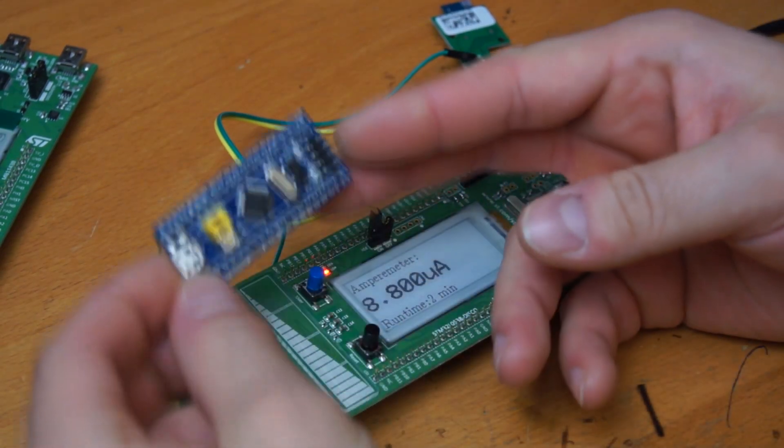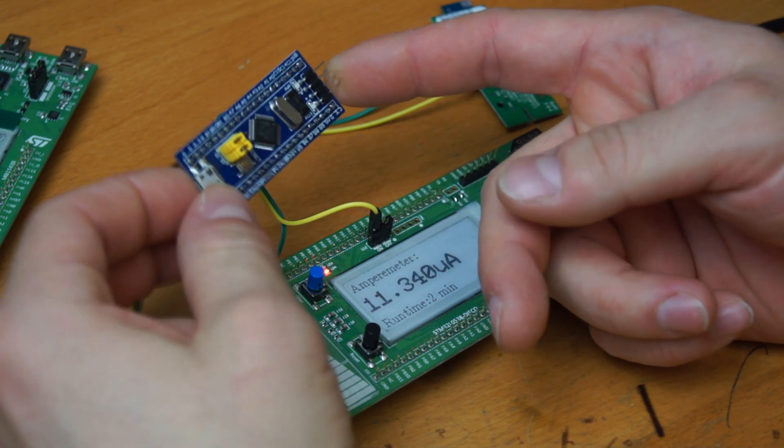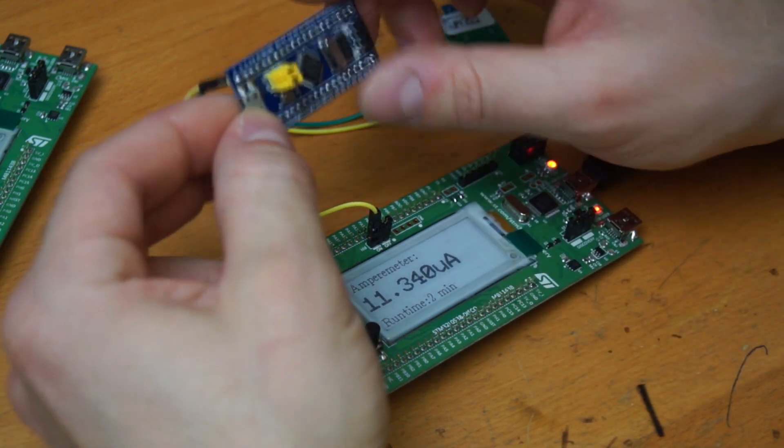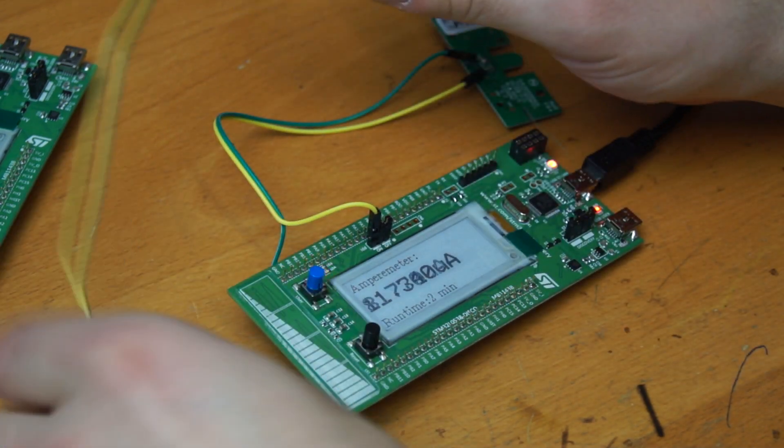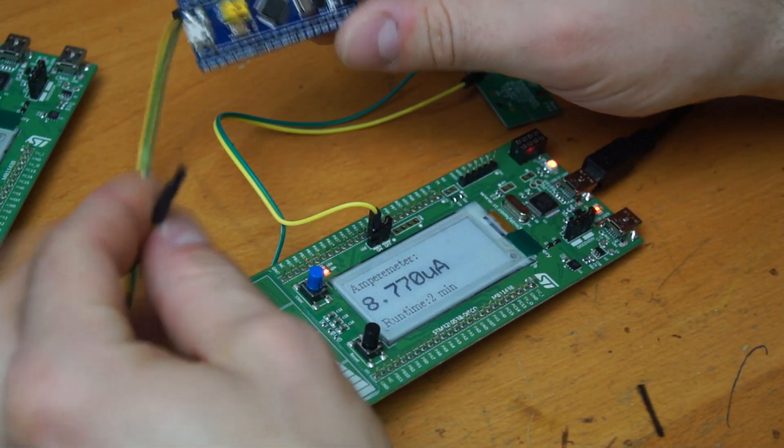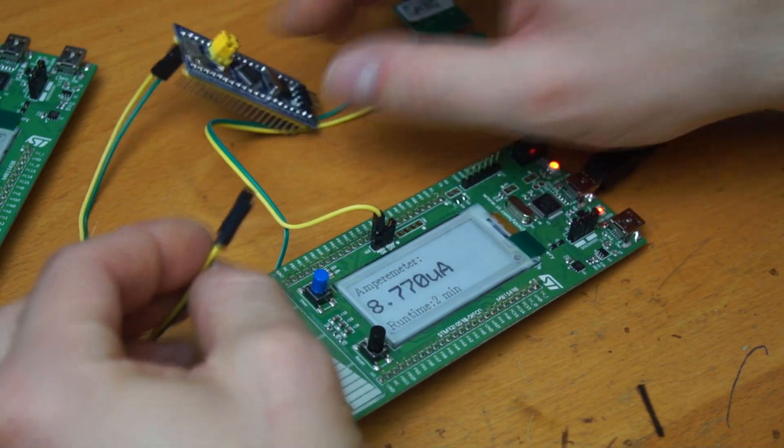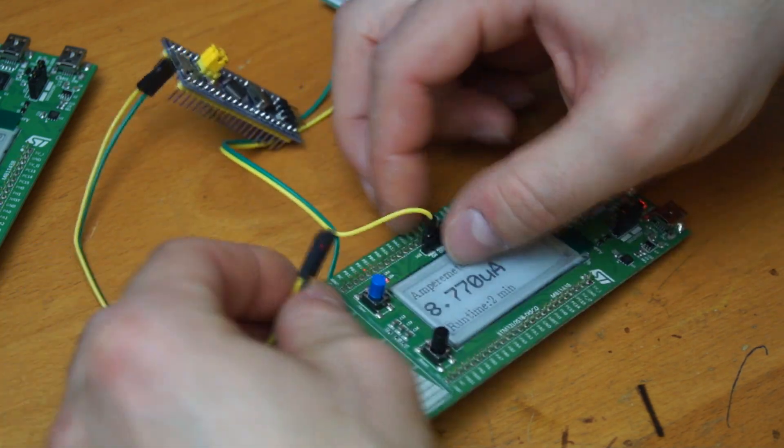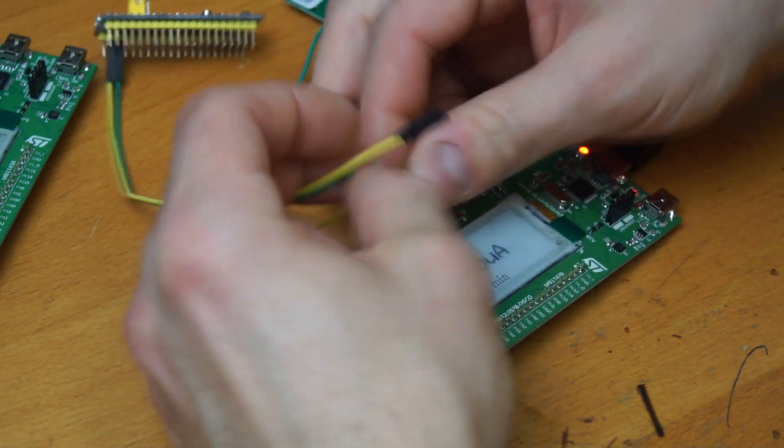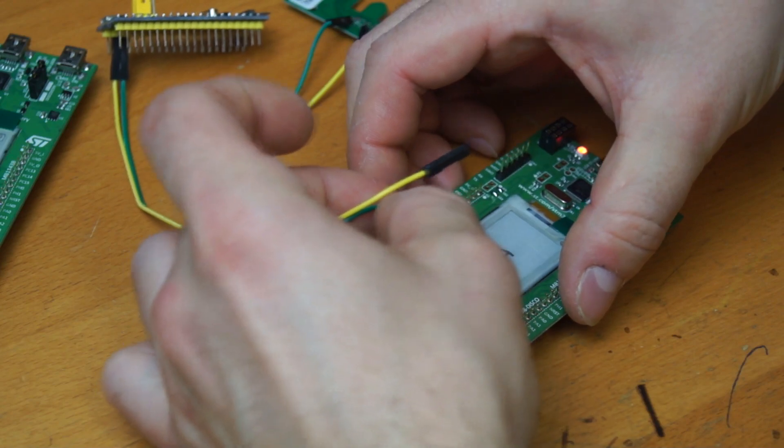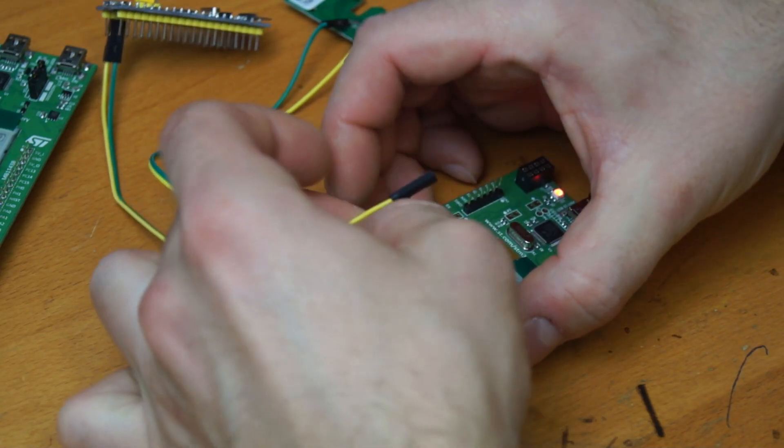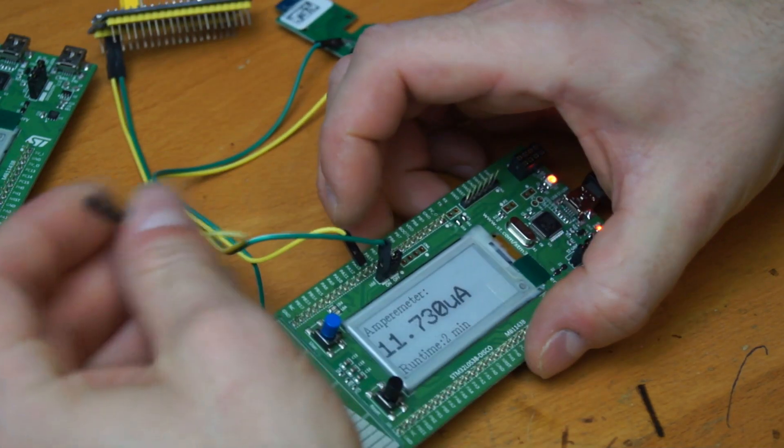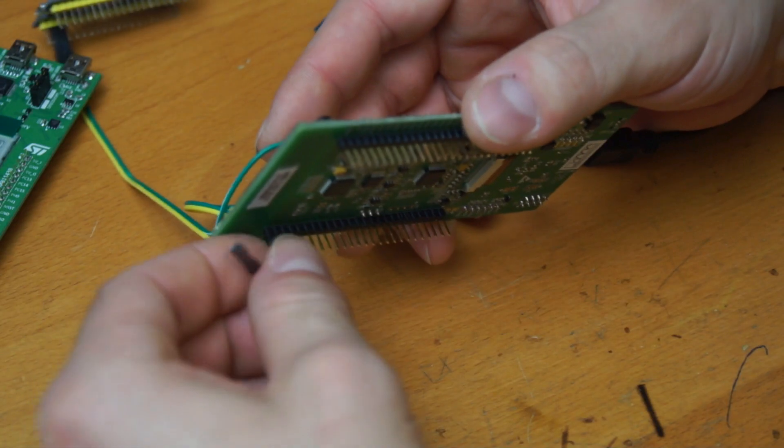Just for comparison, I now have this blue pill board here. It's an STM32F103. They are very cheap. Just to show you some current measurements with this. It should draw around 31 milliampere.